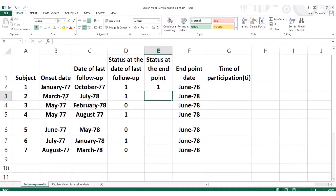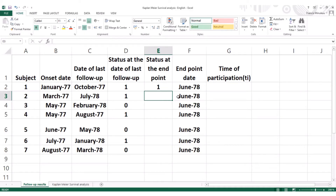With the second patient, he died beyond the endpoint — his date of last follow-up was in July 1978, meanwhile the endpoint of the study is June. It means he was still alive at the endpoint in June, so we put zero.